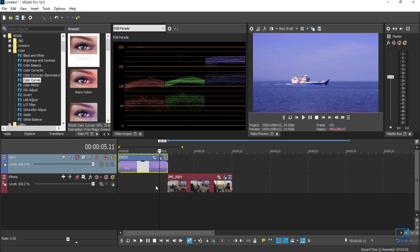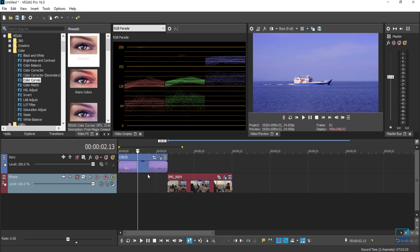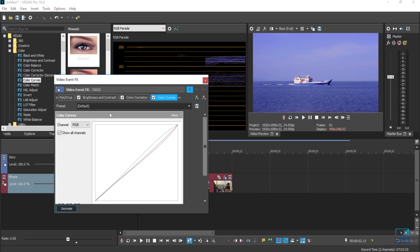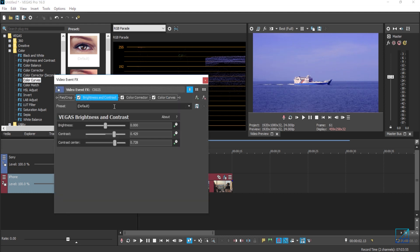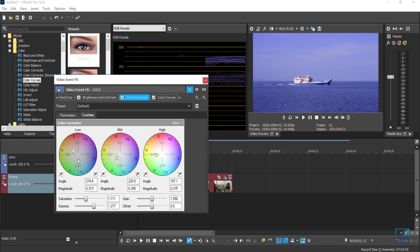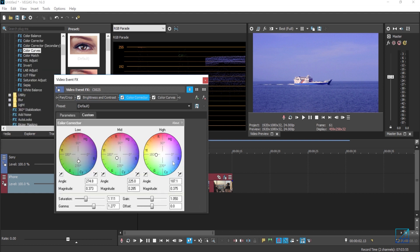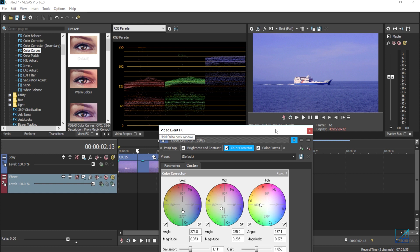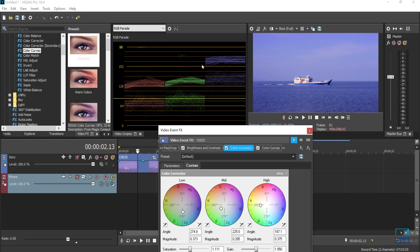Alright, I just finished color correcting this video here. As you can see, I started off with brightness and contrast, color corrected it with the color corrector. I gave more yellow input in the highlight, more green in the mid-tones, and more cyan in the shadows by referring to RGB parade.